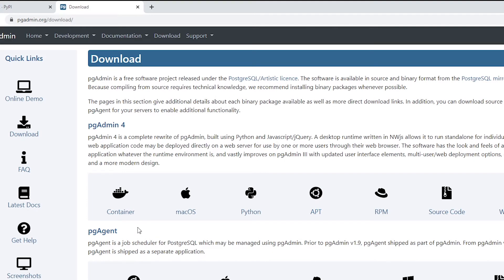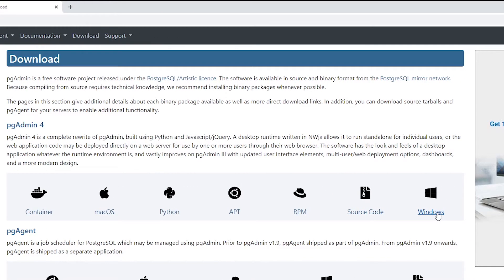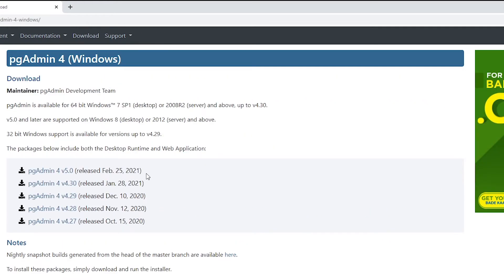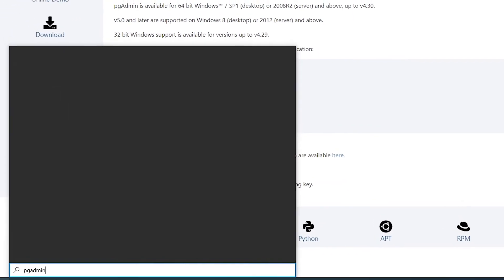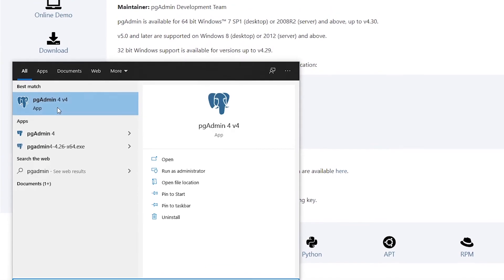There are a lot of options, so according to your system you need to click the appropriate one. I'm going to click on Windows. As of this recording, version 5.0 is released. I already have a previous version, so let's open pgAdmin 4.